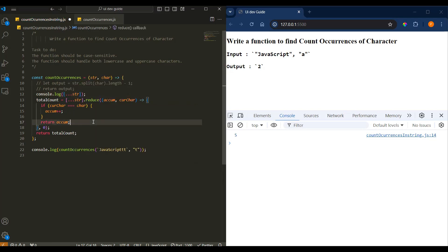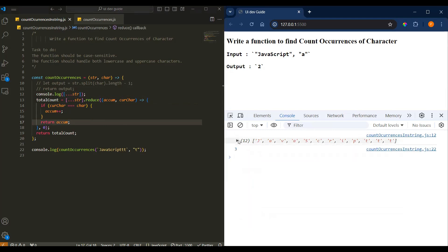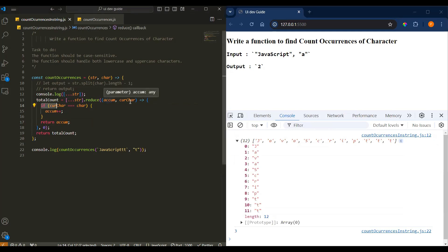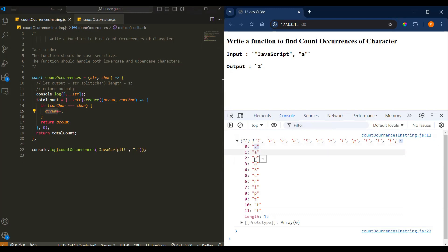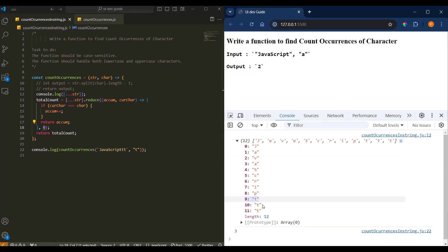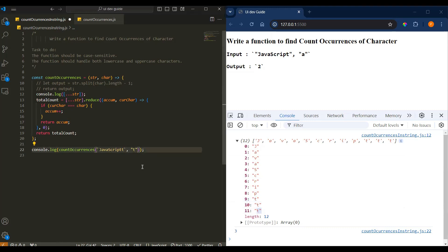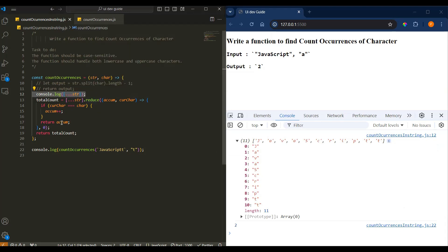We are spreading the string so it prints one character at a time. On each iteration we check if the current value equals the character we are passing. If it matches, we add one to the accumulator. So 't' compares with 'j' — false. Then it comes to 't' — the accumulator updates to one, then two, then three. If I remove one 't', it should print two.